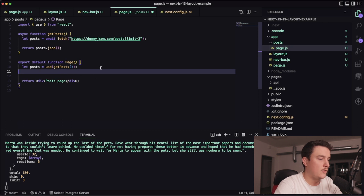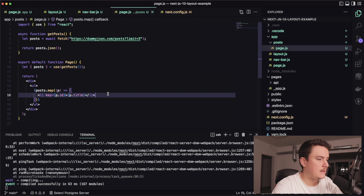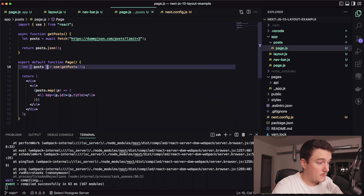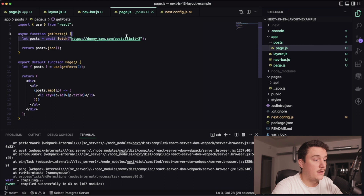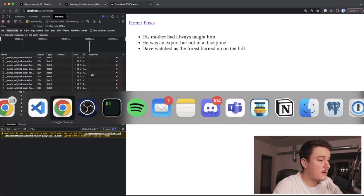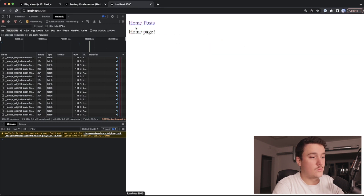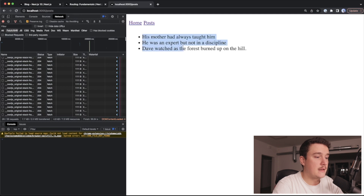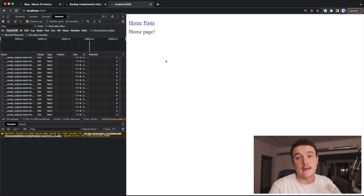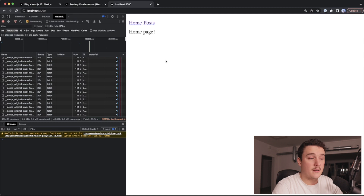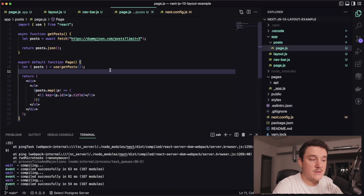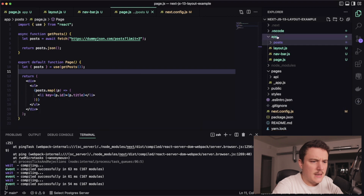Now that we get our posts, let's loop through them and display the titles as a list. One thing I added was curly braces because the posts were coming as a post variable from the API. Let's save this and switch to the browser — inside the posts page we can see three post titles as expected. One thing we should add is a loading indicator, and with the new app folder structure we can do it pretty easily.